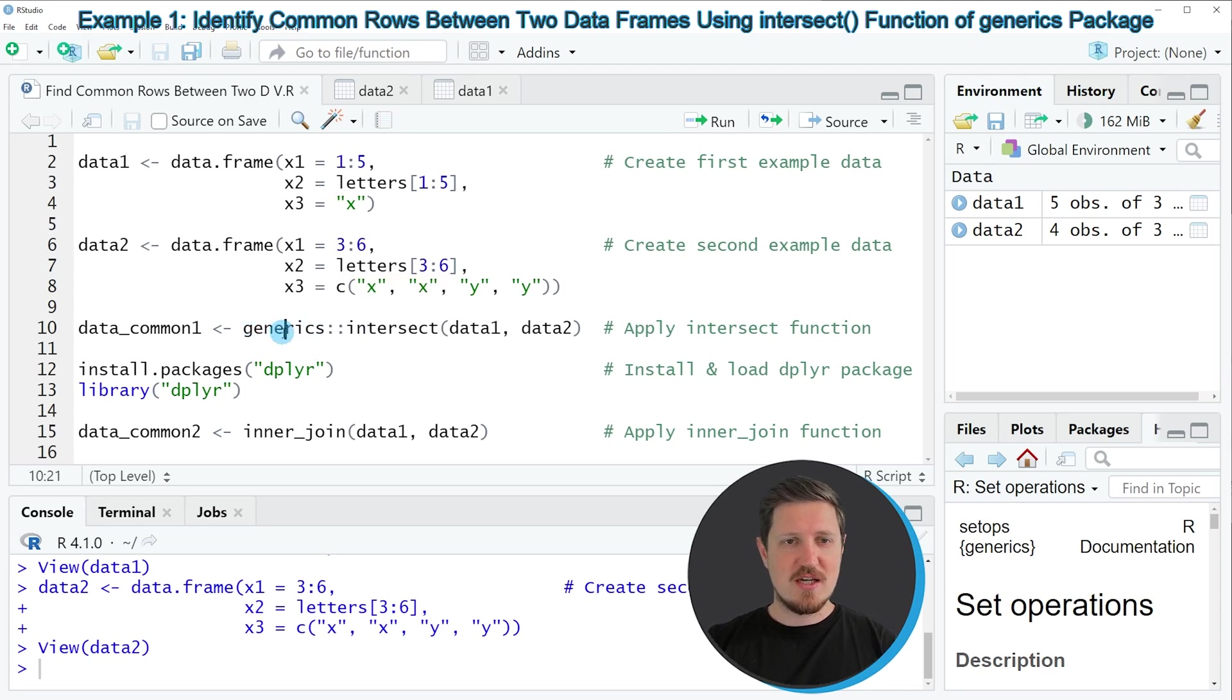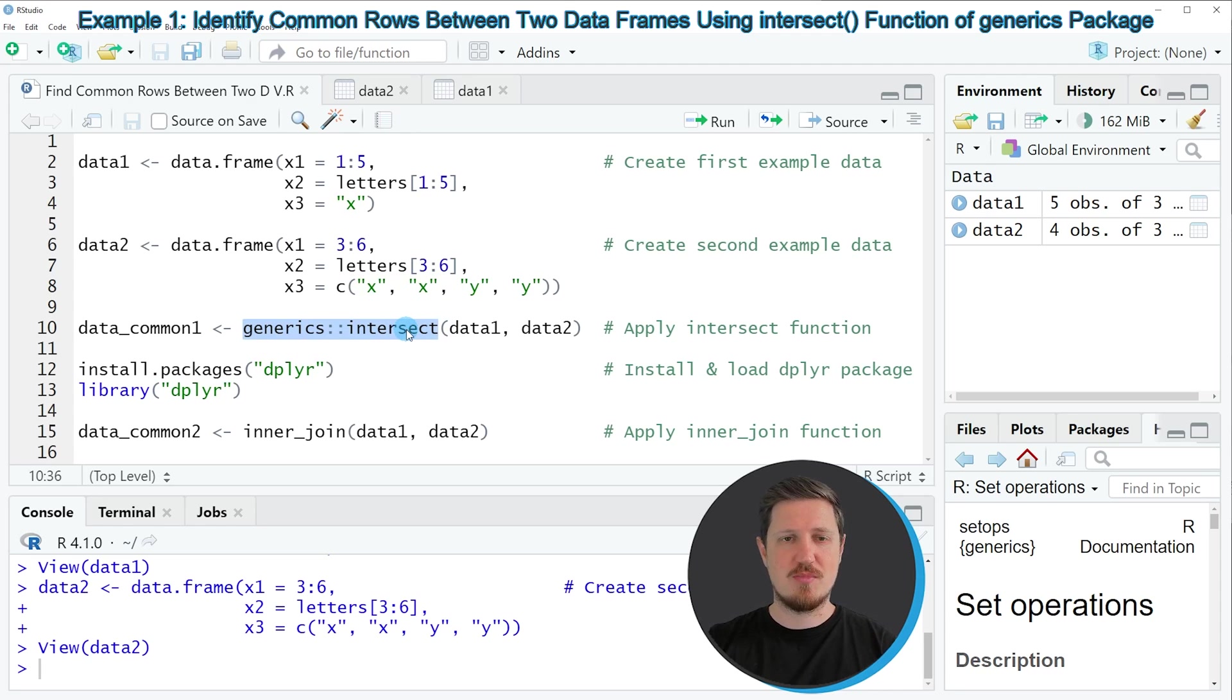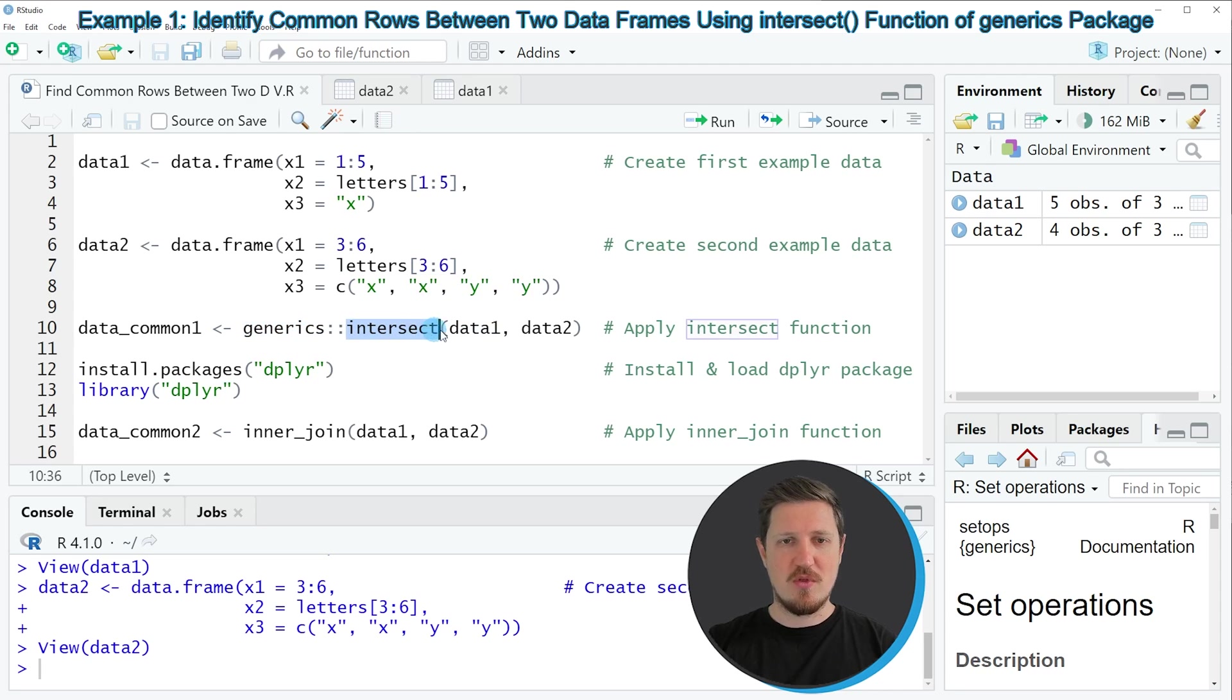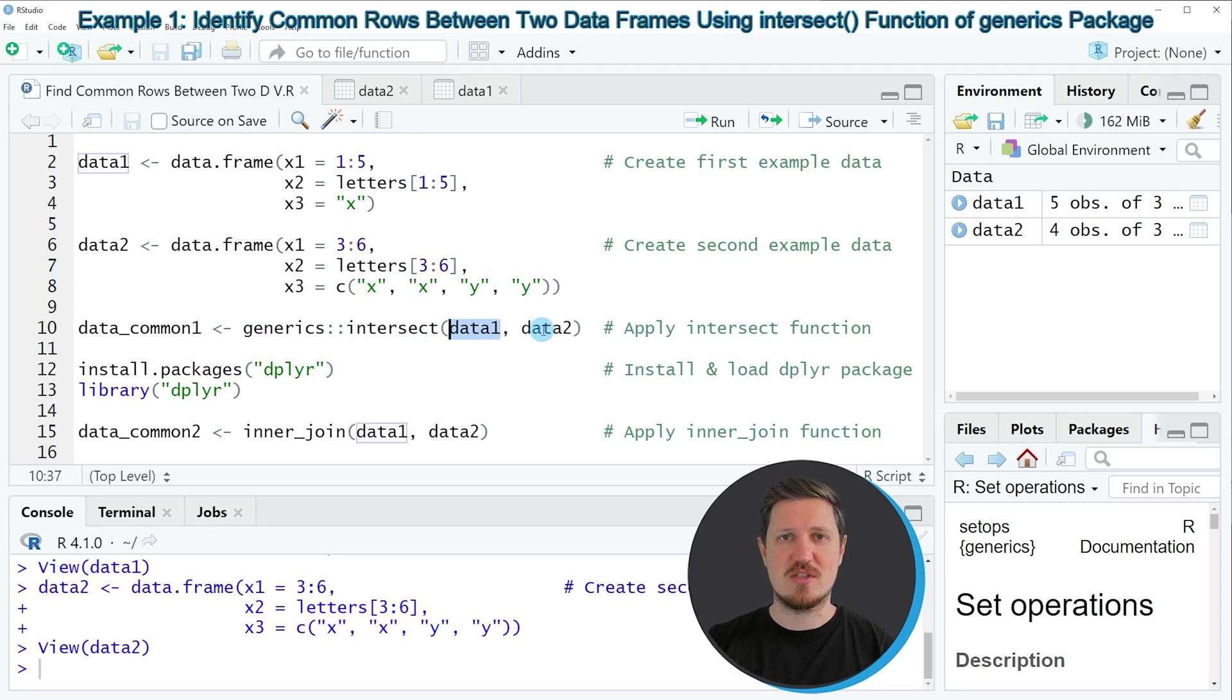So in this case, we are using the generics package and the intersect function of this package to find common rows. Then within the intersect function, we need to specify the names of our two data frames that we want to compare.